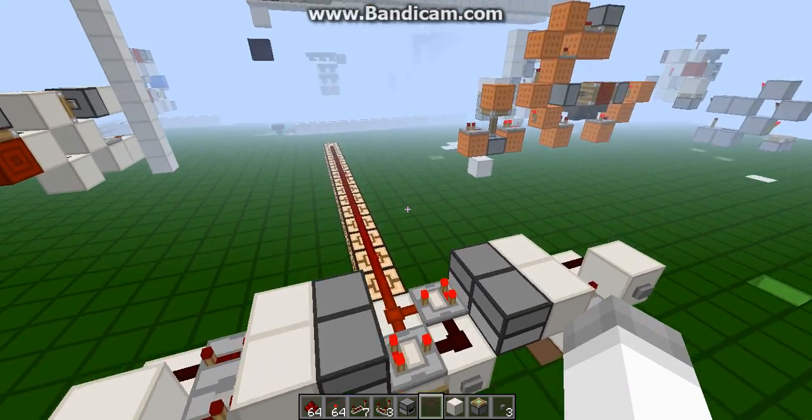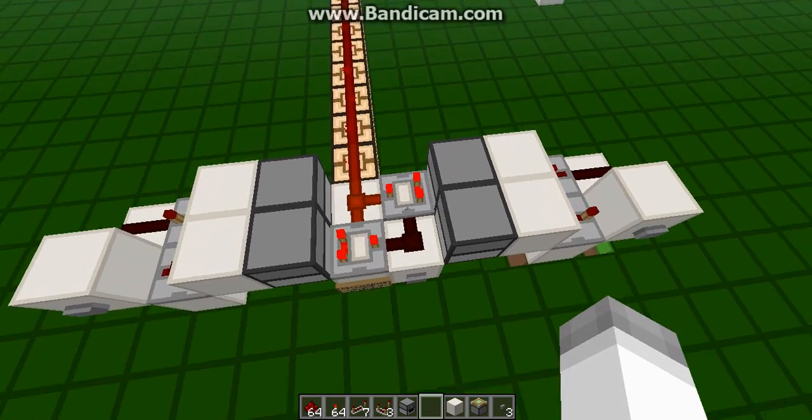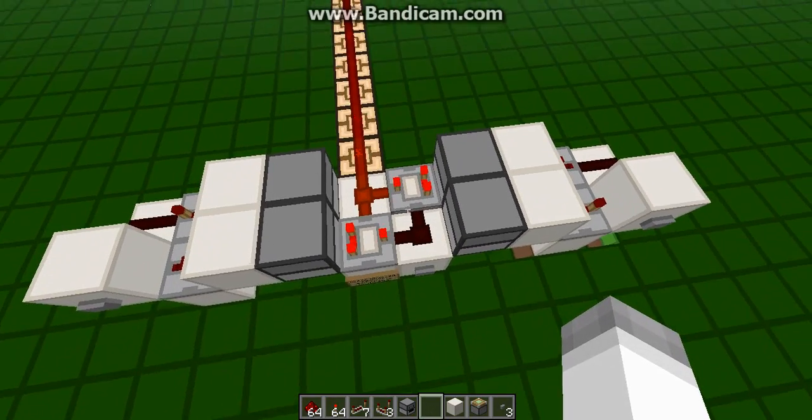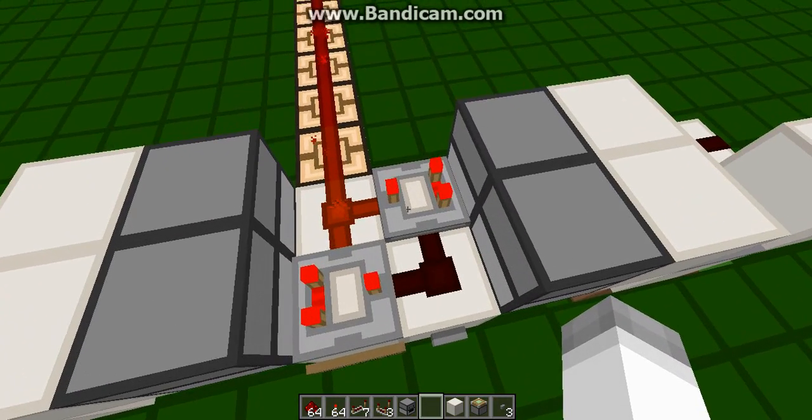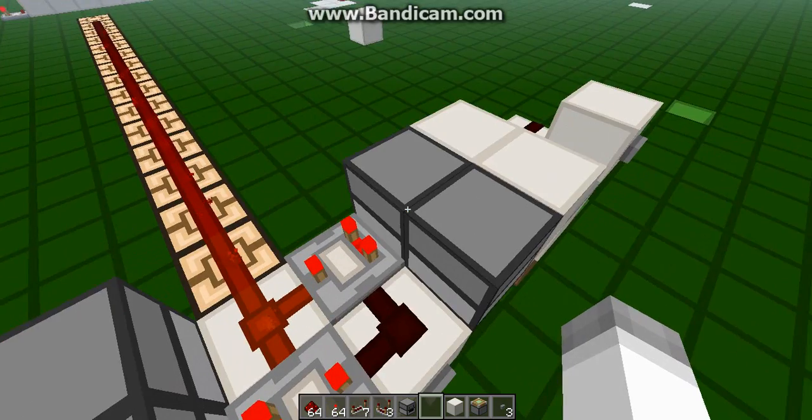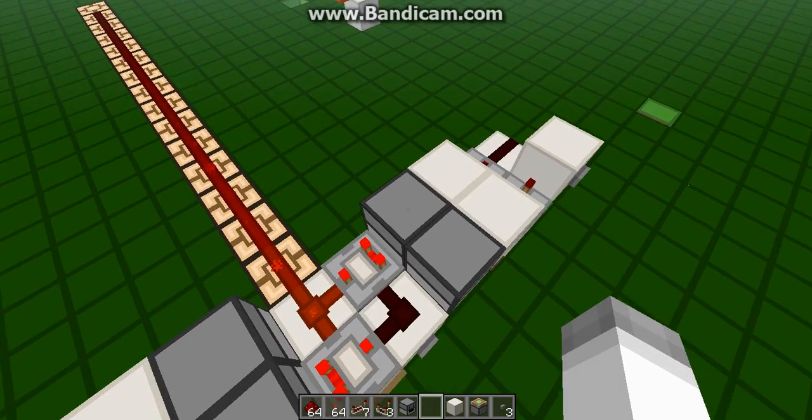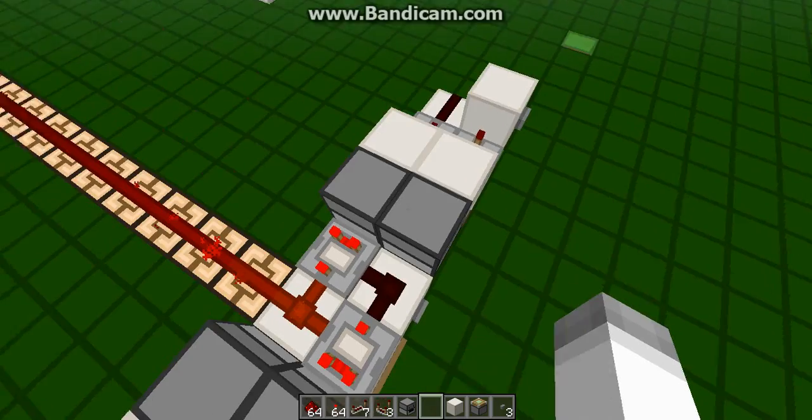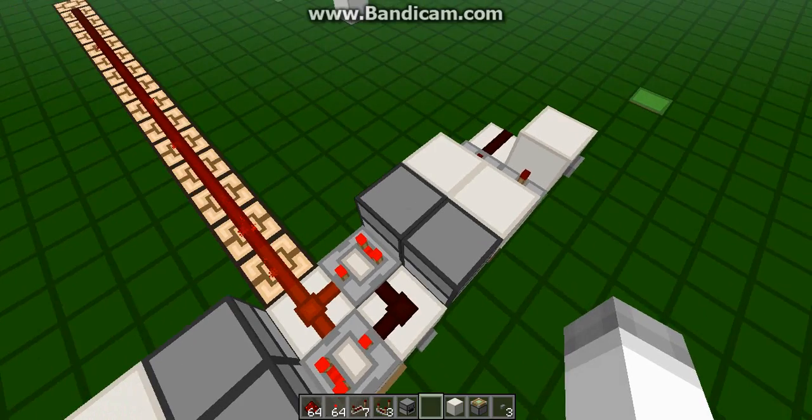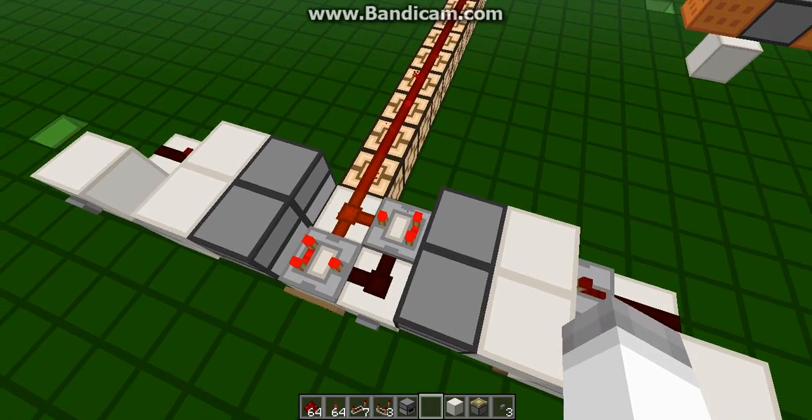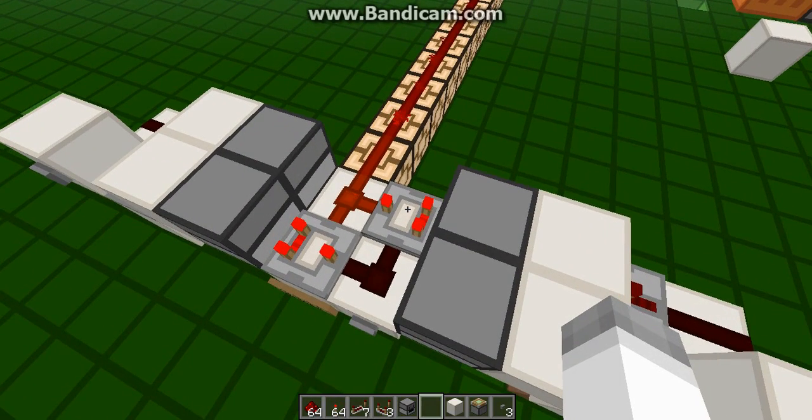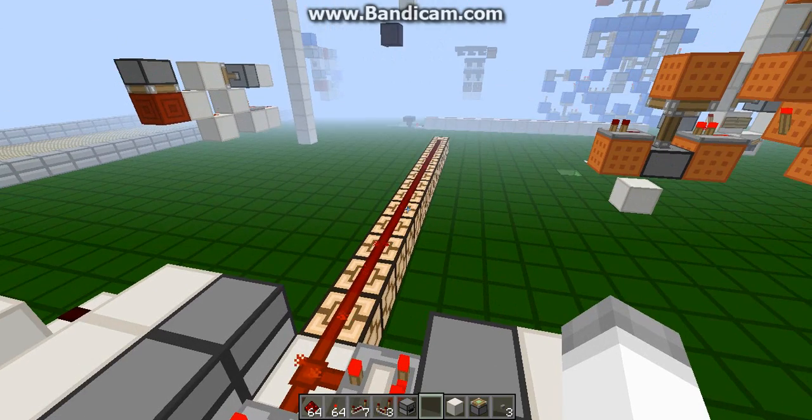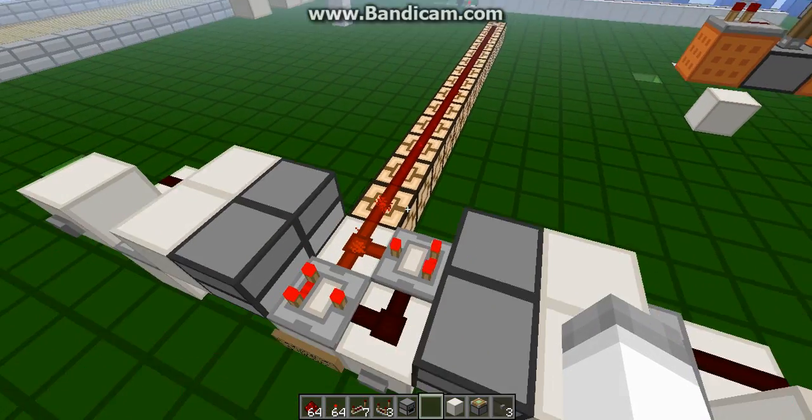Now the way that this works is using the signal strength RS NOR latch that Deco put out there recently, which uses comparators that are on subtract, and I was able to get them to work off of simply switching an item from a full dropper quickly back and forth, and that was just enough to increment this comparator's power down by one, causing the signal strength to go down by one.